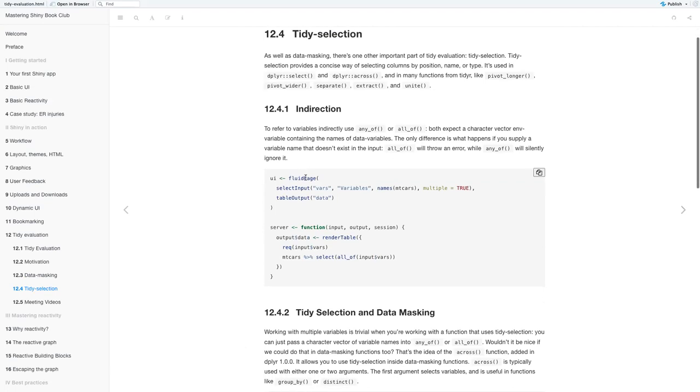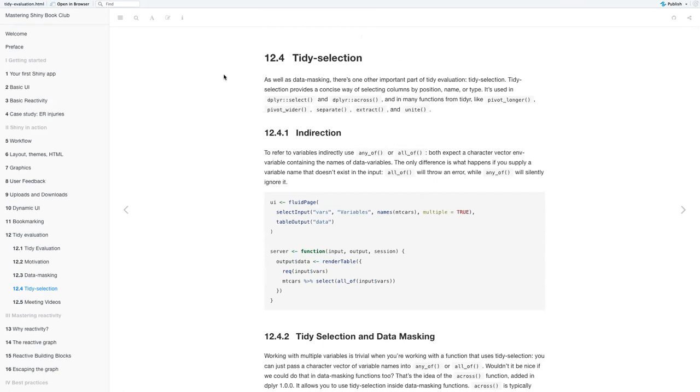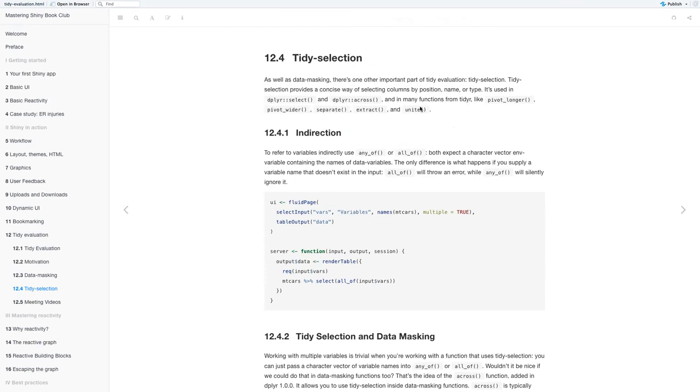And then, so next we have tidy selection. So as well as data masking, there's one other important part of tidy evaluation, which is tidy selection. Tidy selection provides a concise way of selecting columns by position, name, or type. It's used in dplyr select and dplyr across, and in many other functions in tidyr, like pivot_longer, pivot_wider, separate, extract, and unite.